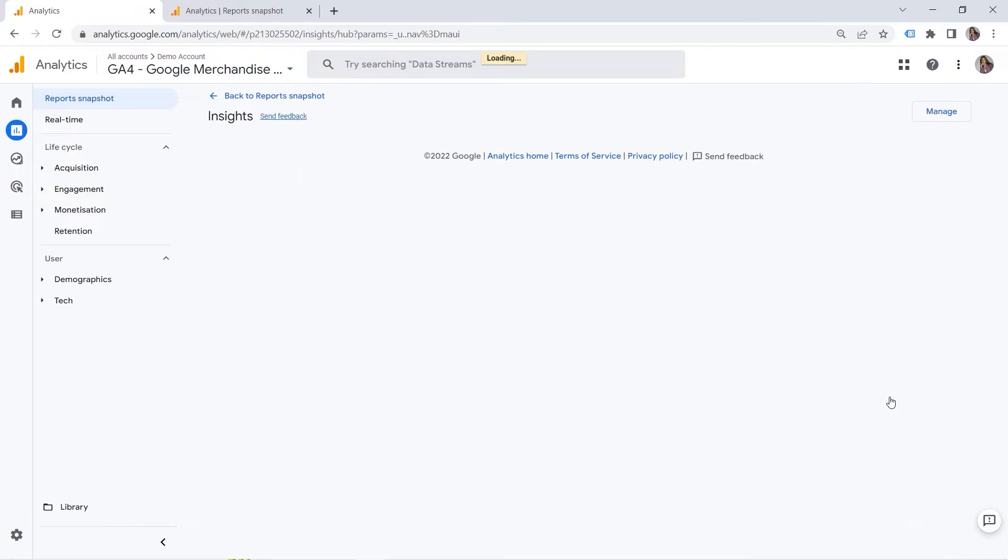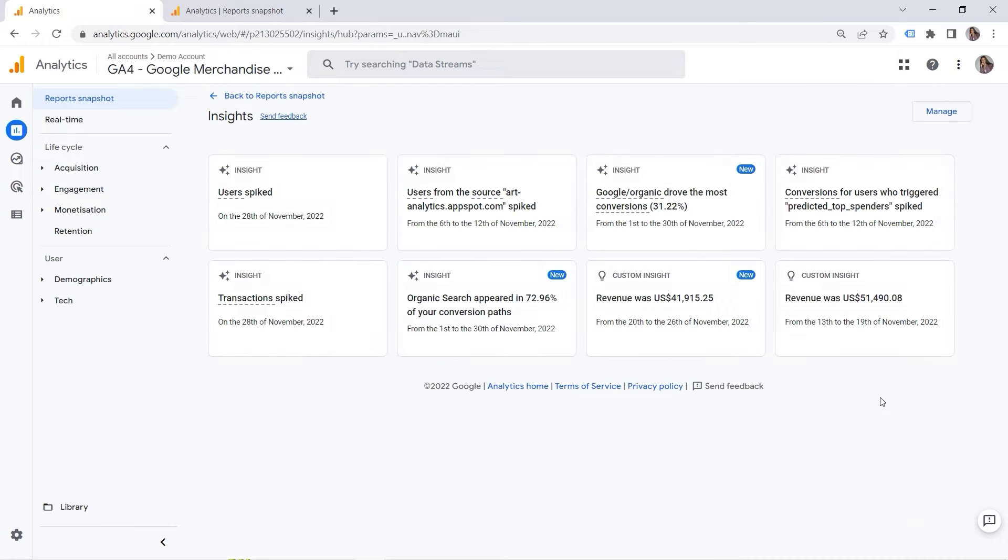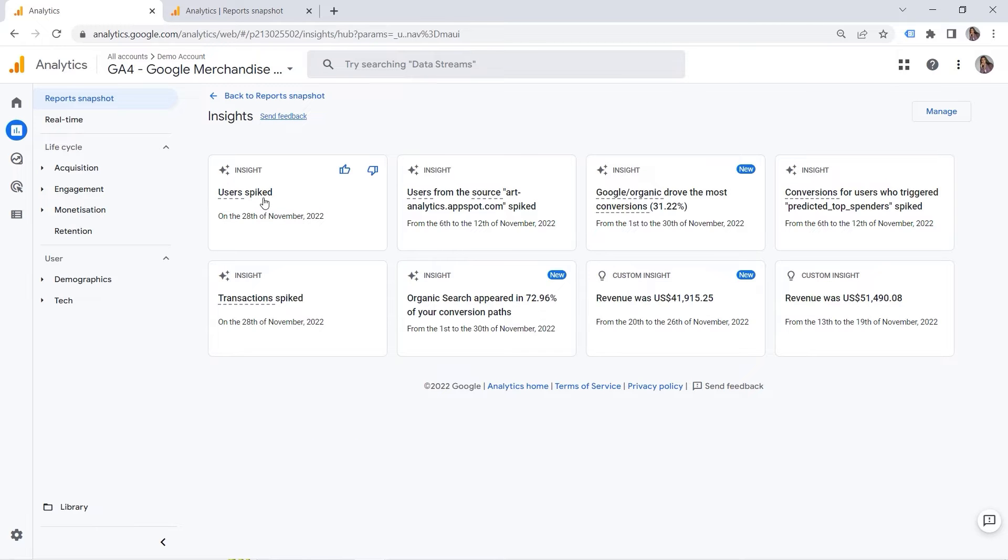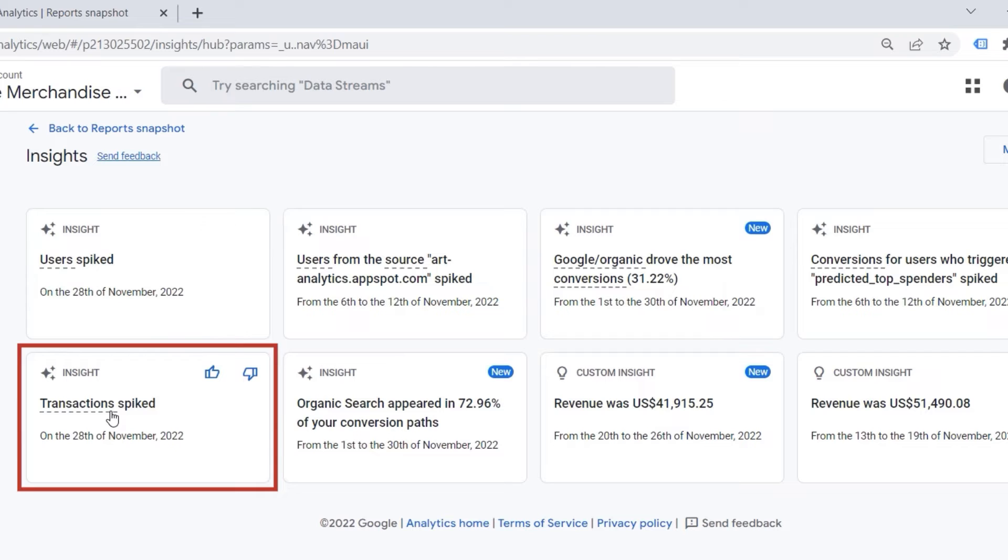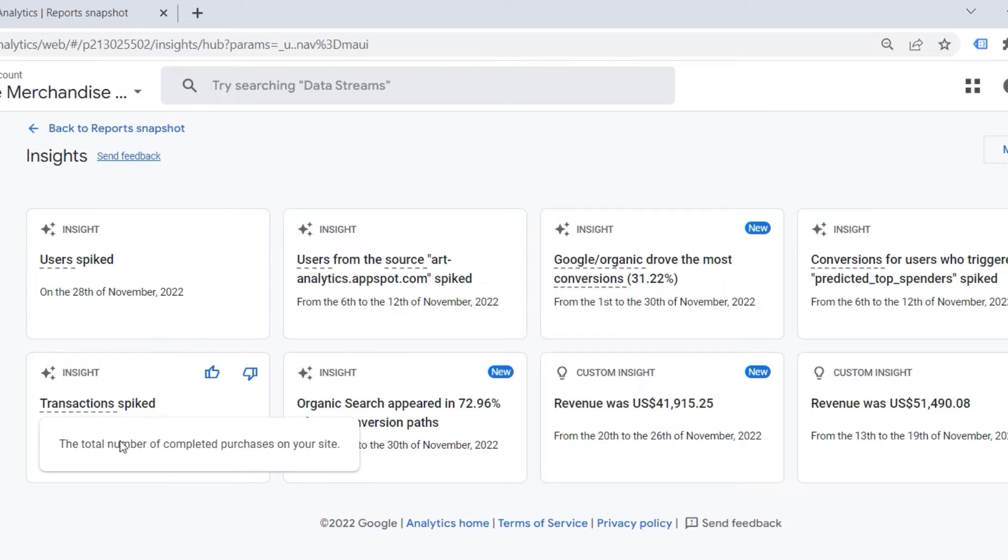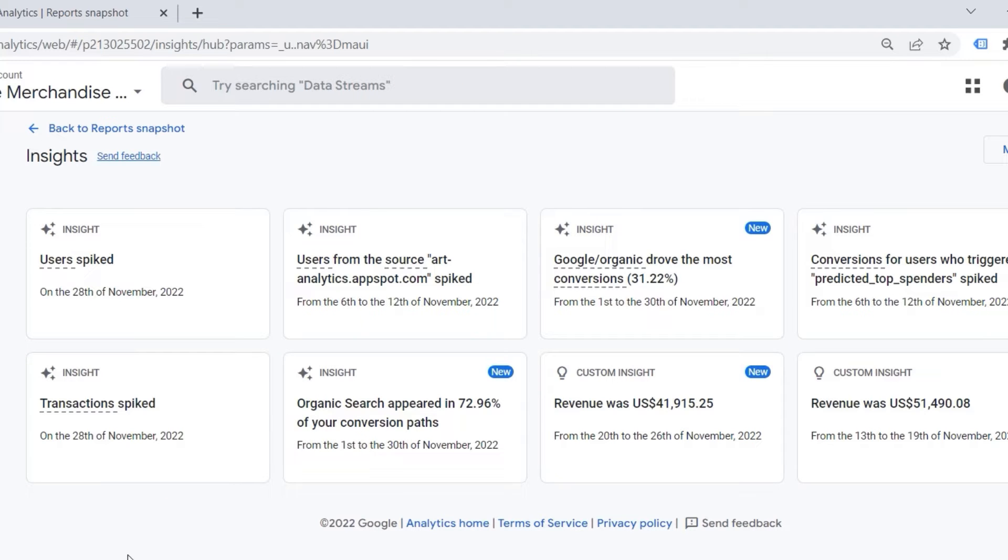So if you click view all insights, here you can see, for example, users spiked. So what's the reason that they spiked on this specific day? Or you could also see that transactions spiked. So maybe you launched a campaign, and it turned out to be super successful. And it's a way for you to grasp this opportunity and to engage even more people.